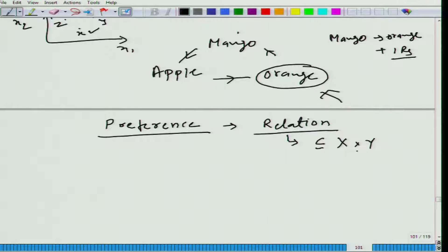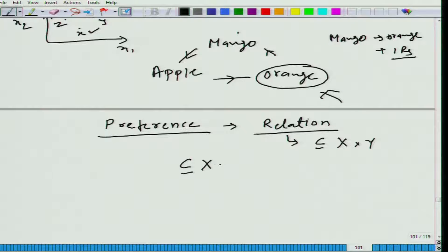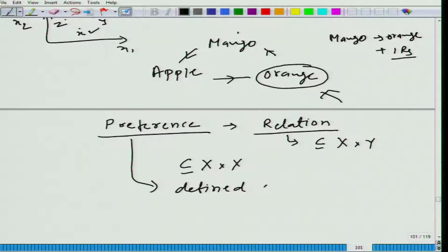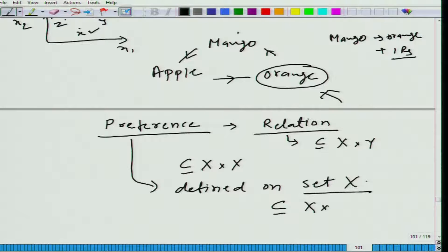What we are doing here is picking two elements from the consumption set — these two elements represent two different consumption bundles. We are talking about a very particular kind of relation that is defined on X multiplied by X, or in other words, this preference is defined on set X, meaning it is a subset of X multiplied by X.